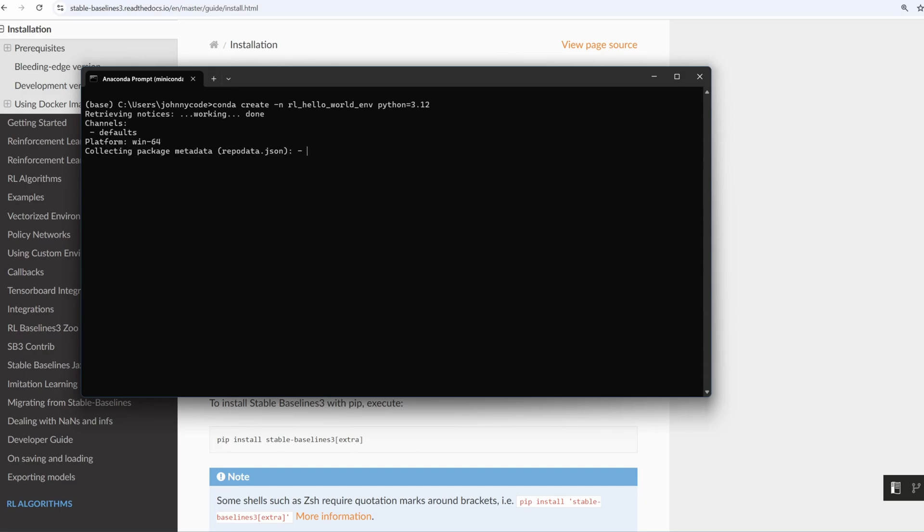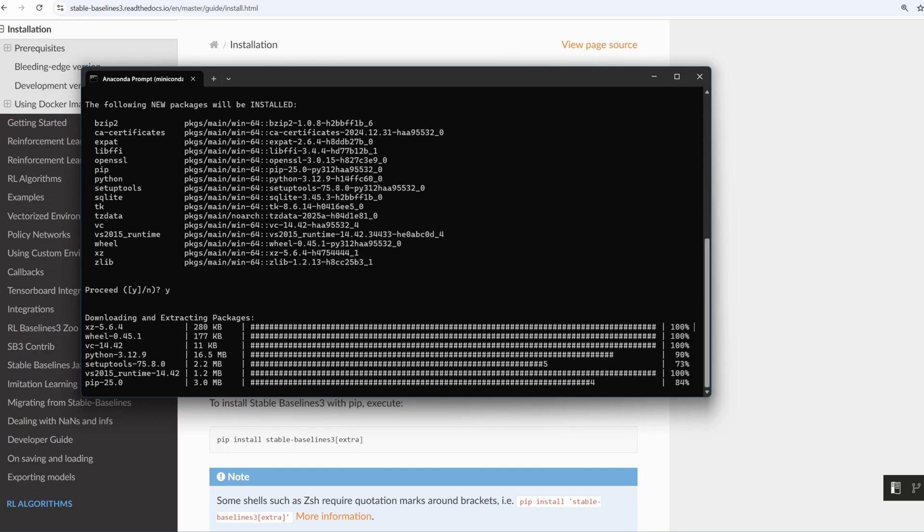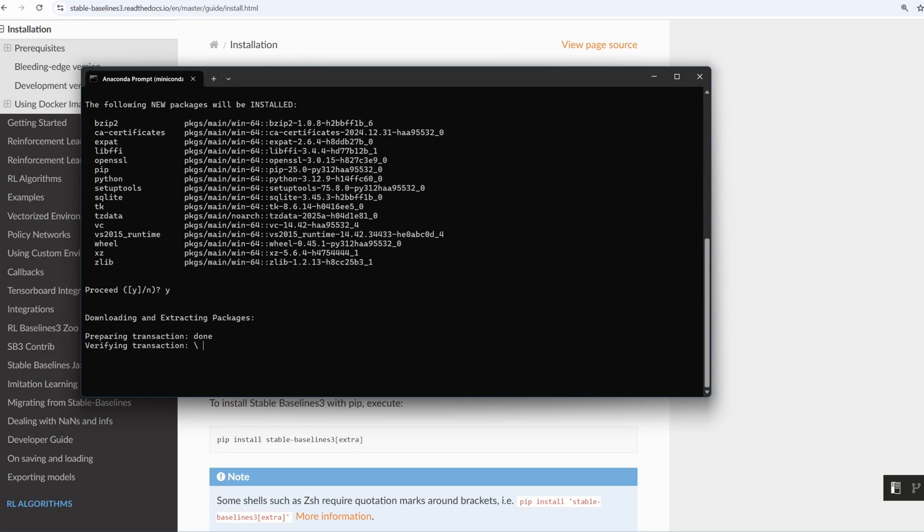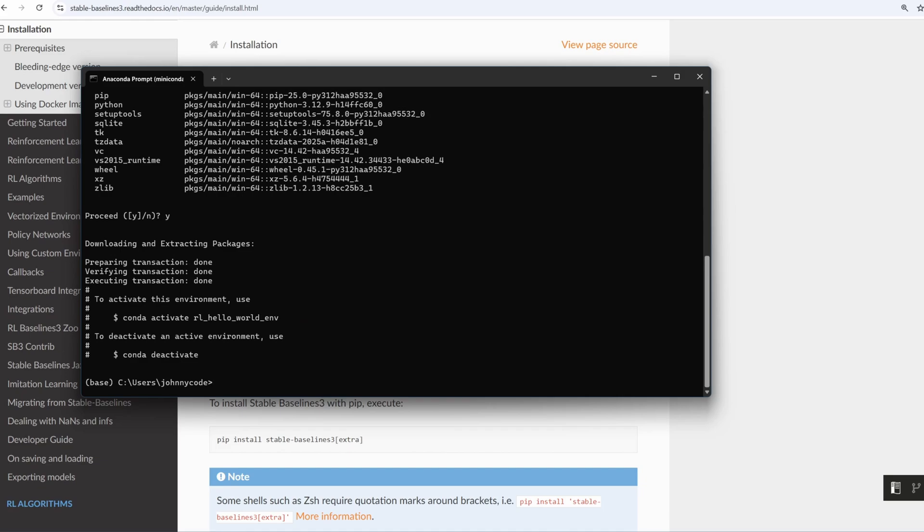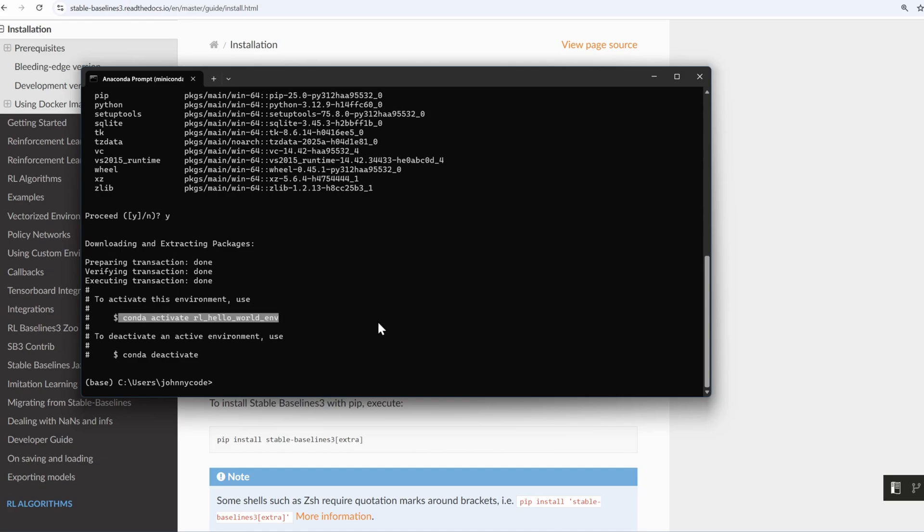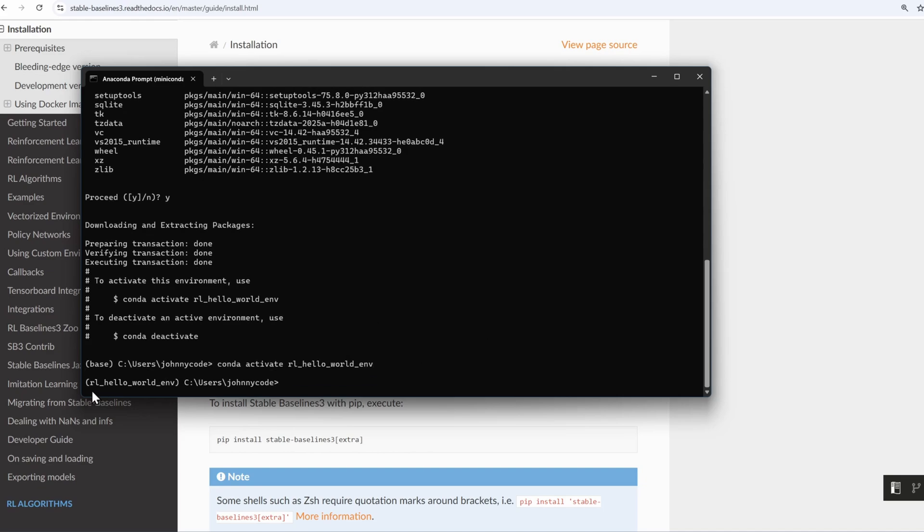Now let it install. Our Python virtual environment is installed. I'll use this command to activate it. I'll copy it, I'll paste it here. Notice on the left, I am in the virtual environment now.